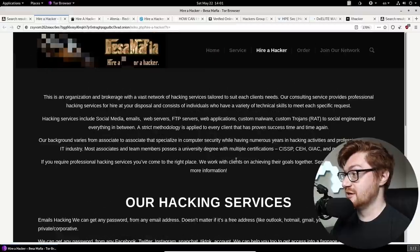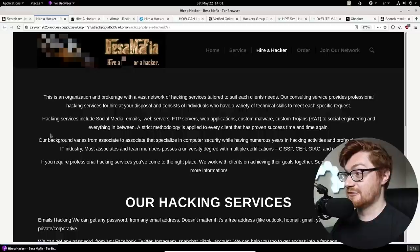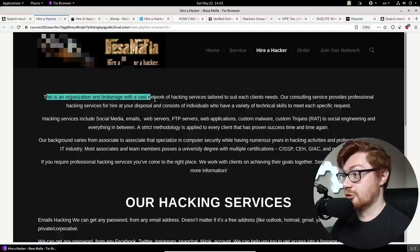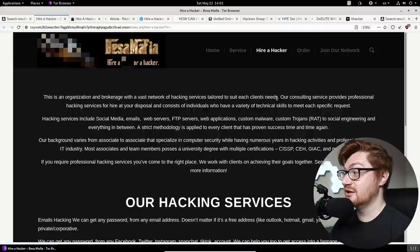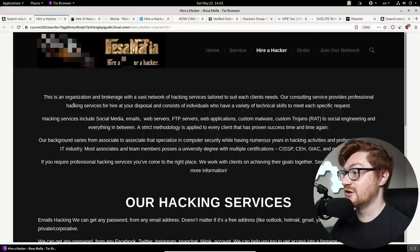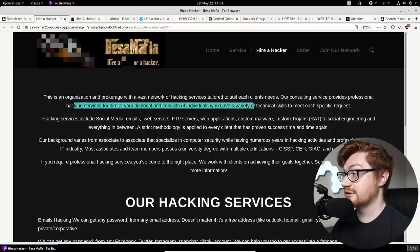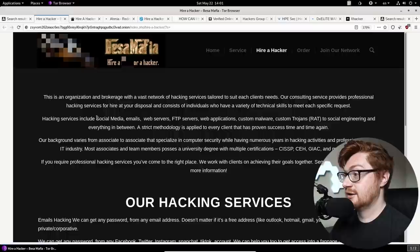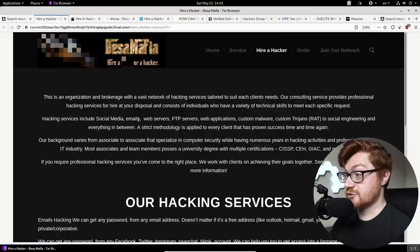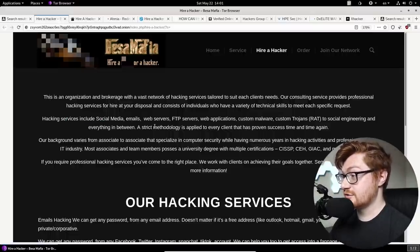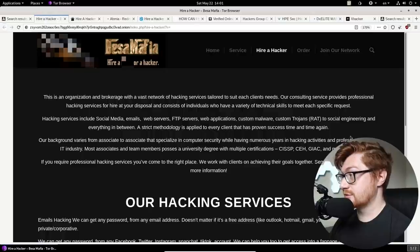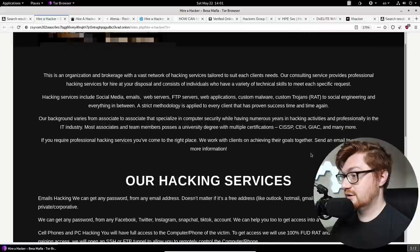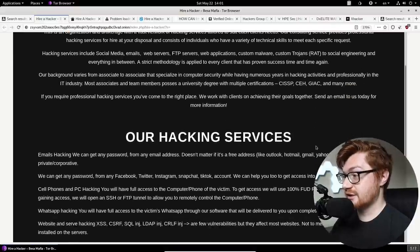So I'm zooming in here on this site. This is peculiar, base Mafia. This is an organization brokerage with a vast network of hacking service tailored to suit each client's needs. Our consulting service provides professional hacking services. Oh my gosh. Hacking services include social media, email, websites, et cetera, custom RATs and Trojans. Oh gosh. Goodness. Look at this stuff guys.